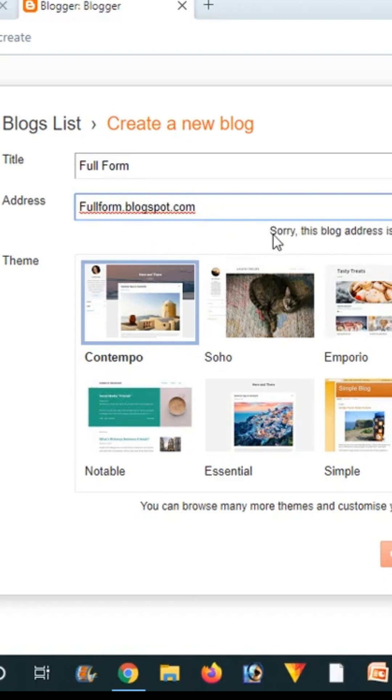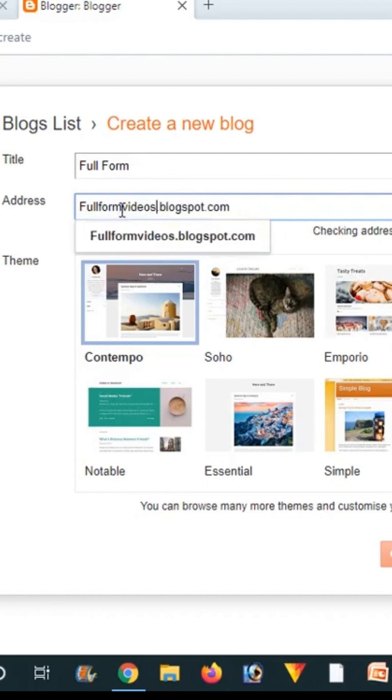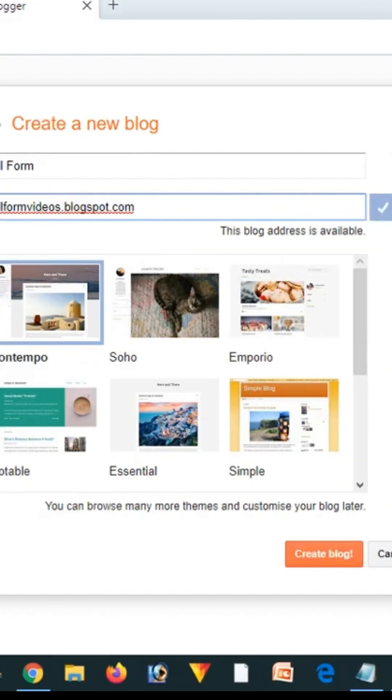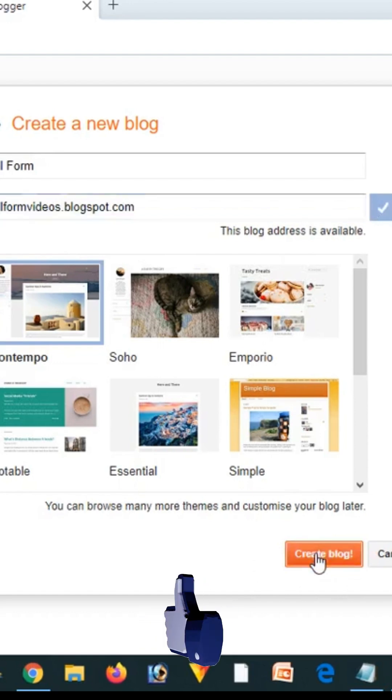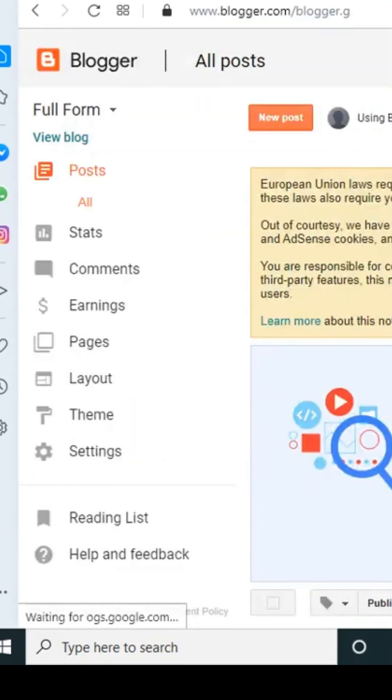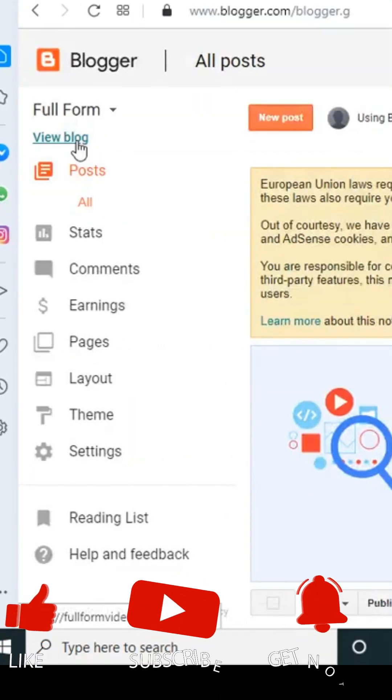It's checking availability. It's not available. Now it's available, as you can see. Now click on Create Blog.